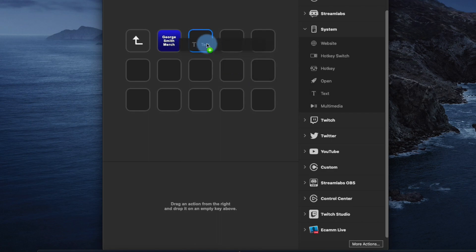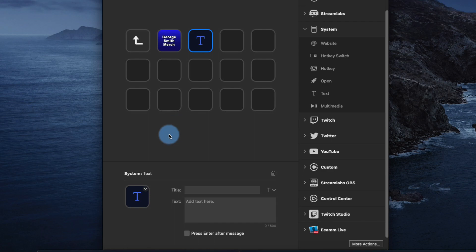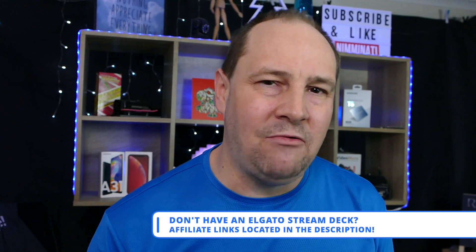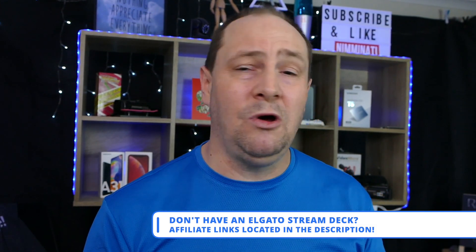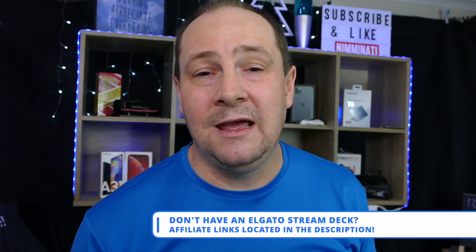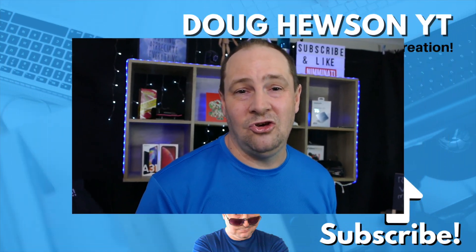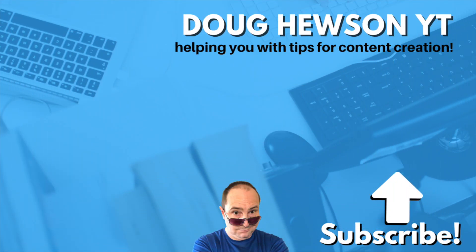It's as simple as that: click the text option under System, drag it over to an empty square on your Stream Deck, give it a title, enter the message, check the box that says 'Press Enter after message', tidy it up, and you're ready to go. It's super simple using the Elgato Stream Deck whether you've got the physical one or the app on your phone. It'll save you hours of time moderating live streams on YouTube, and it'll work on Twitch and wherever else you might be moderating. Check out the moderation playlist for more. This is Doug from Doug Hewson YouTube - catch you later.